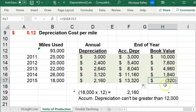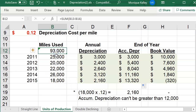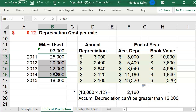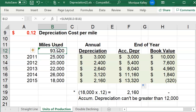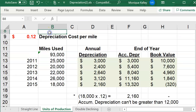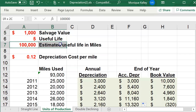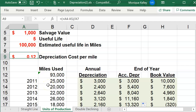Why can't it be negative? Because the book value should never be less than the salvage value. That means you have to add up all the miles the truck was driven over those first four years — that's where the 93,000 comes from. It's the sum of B13 through B16. When you add those up you get 93,000. Because this particular asset has a useful life of 100,000 miles, you don't want to depreciate it beyond 100,000.